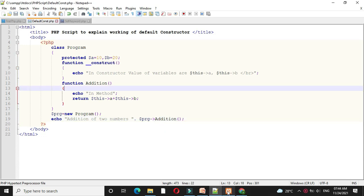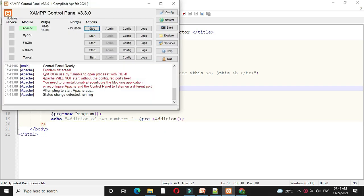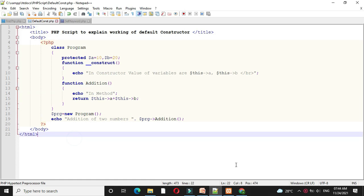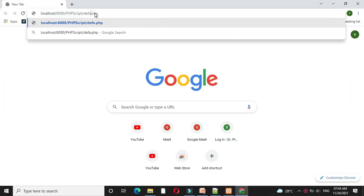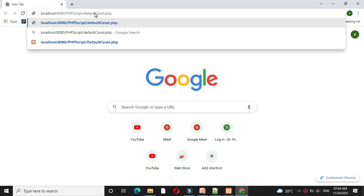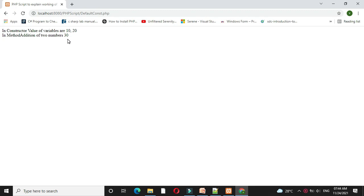First we will check apache server is started and then we will open our browser and we will call our script. It will print in constructor value of variables are 10 and 20 and in method addition of two numbers are 30.